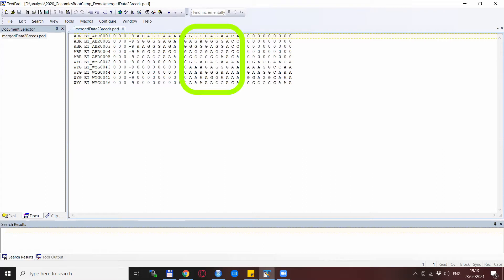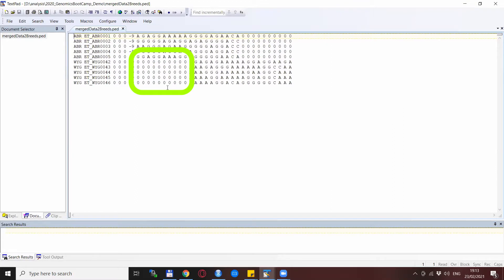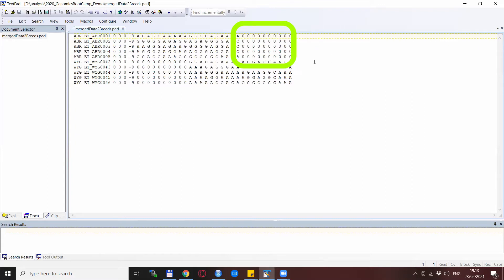You see that the SNPs on the second chromosome were present in both datasets so these are merged properly, and whatever was not present in the dataset, that is the SNPs from the other breed, these are all set to missing. Likewise, which was not present in the first dataset but was present in the second dataset, that was also set as missing in the first one for the Abragalas.